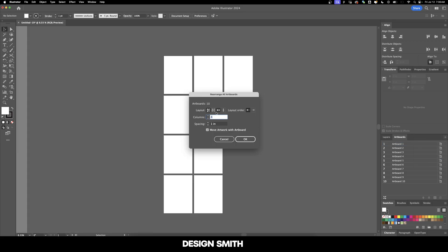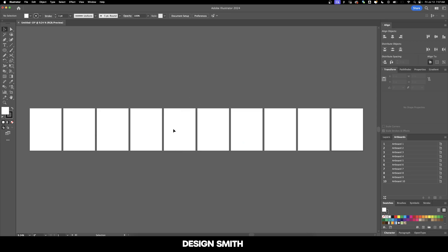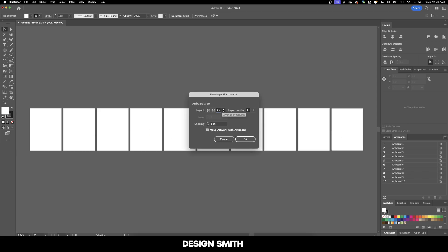Now let's go back to Rearrange All Artboards. If you want them to go right to left arranged by row, hit OK, and now everything will go in a single line. You might find that if you want these to arrange by column, your OK will gray out. If you hover over this little exclamation point, it says Adjust Settings to fit in more artboards. This means that Illustrator can't fit all the artboards going in a downward position, so you would either need to resize your artboards or configure them differently.